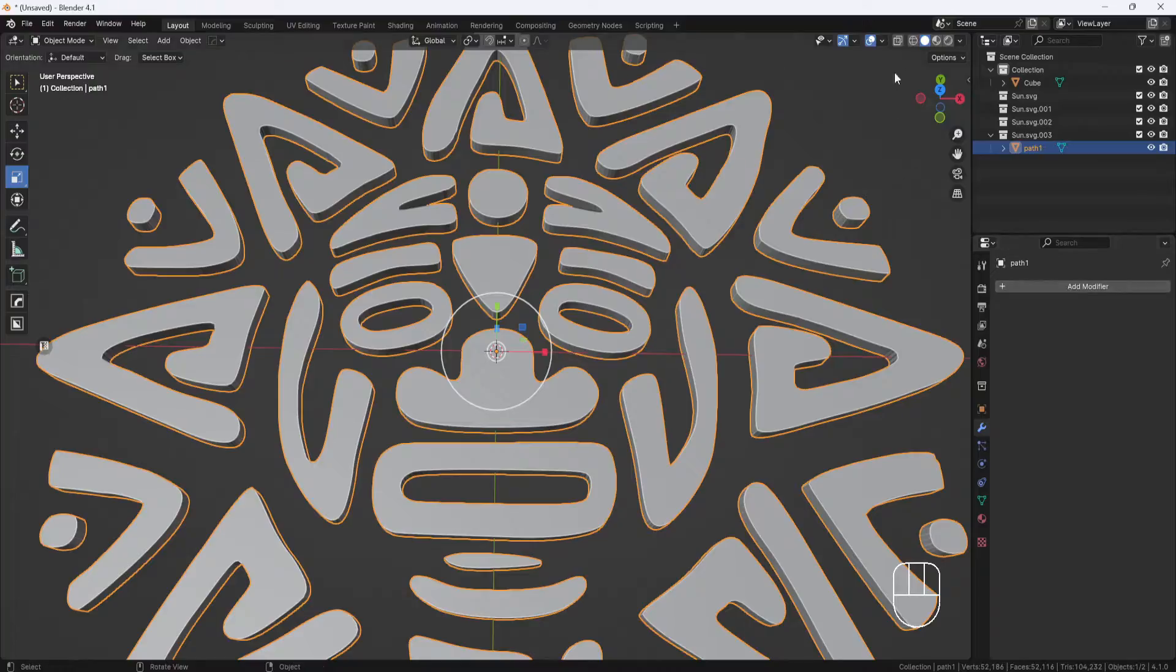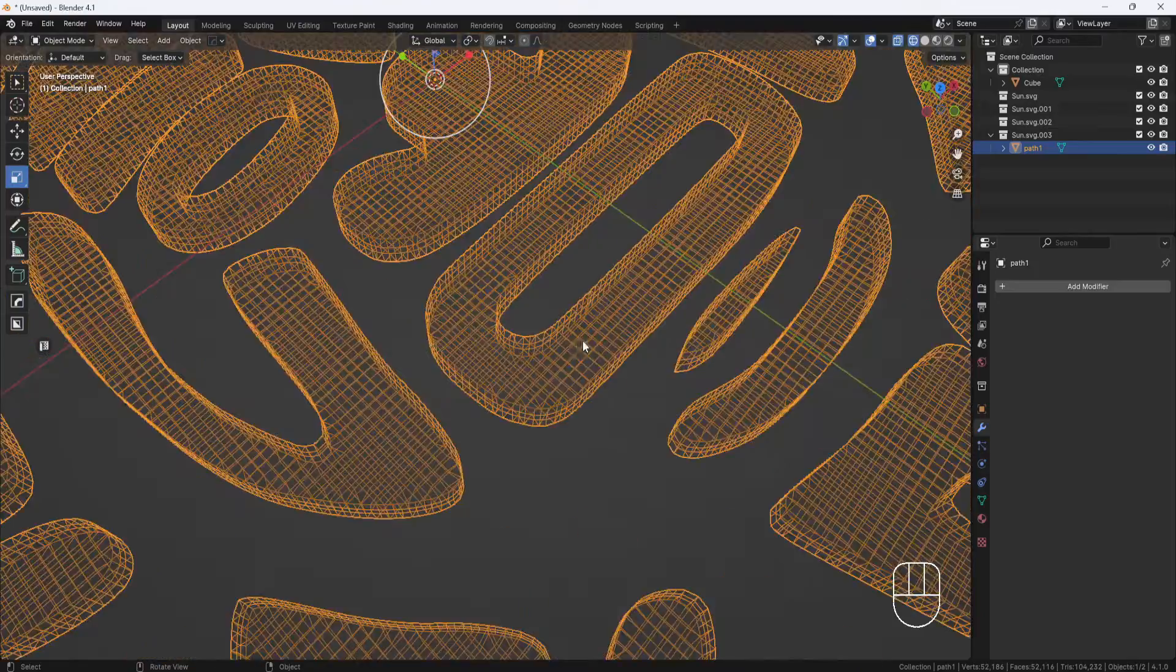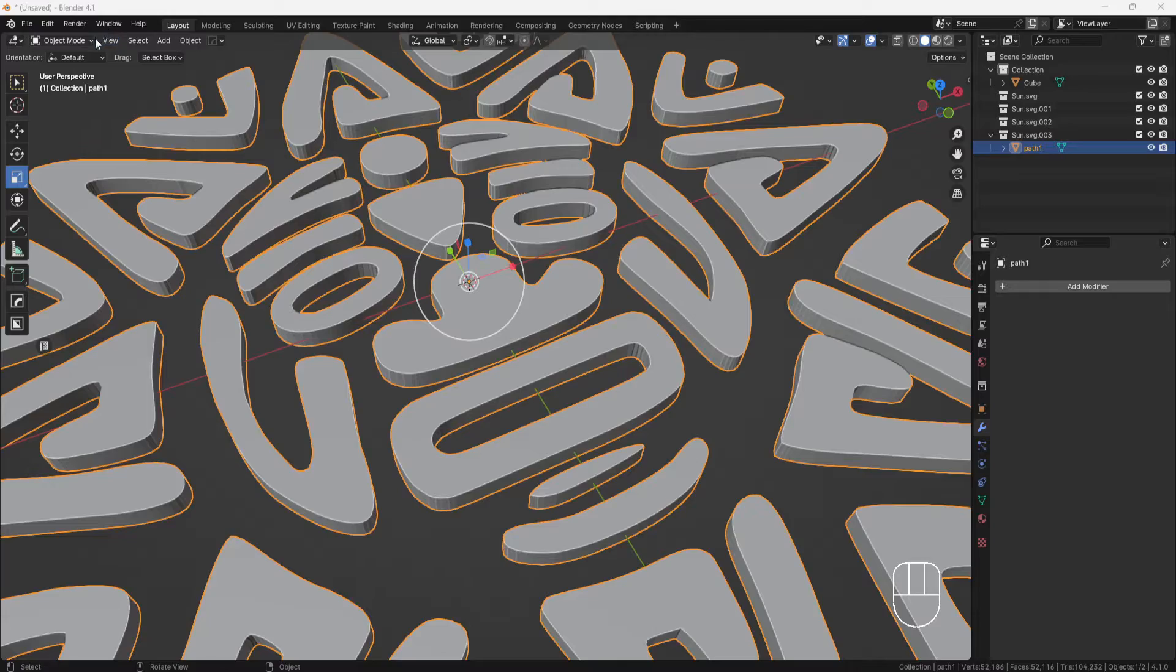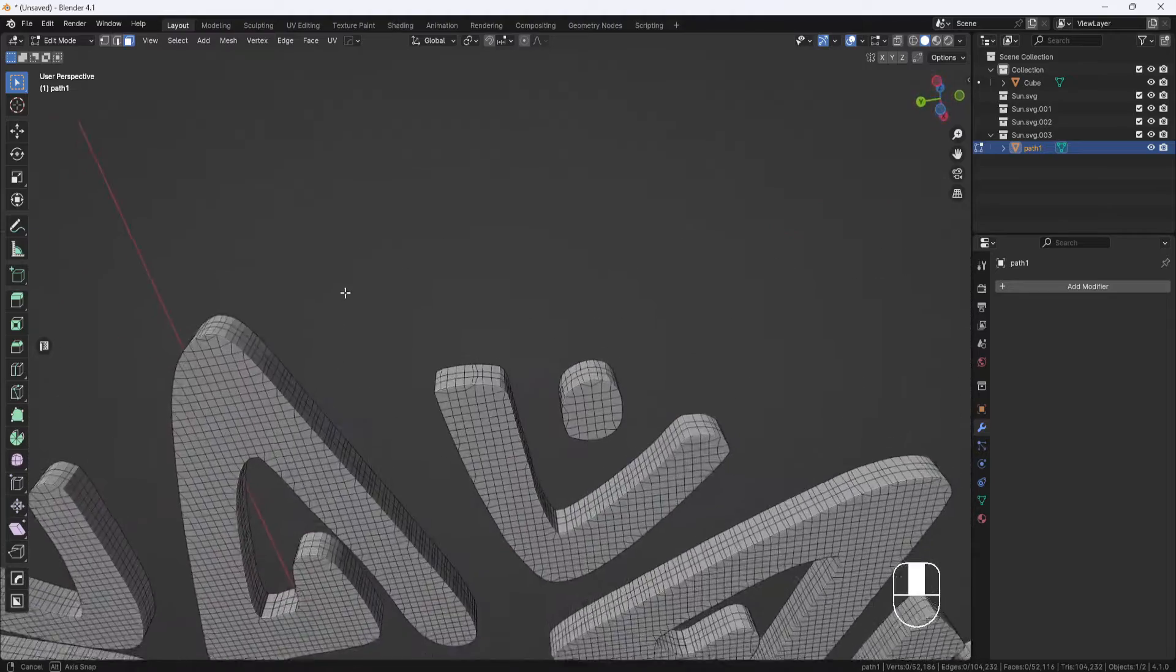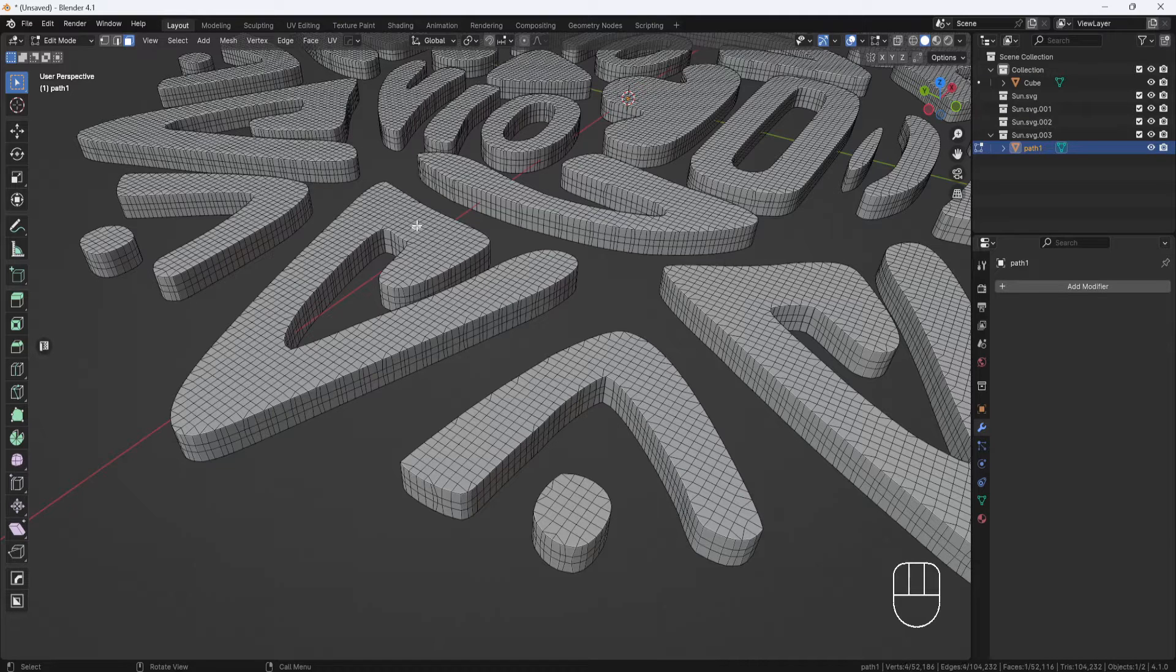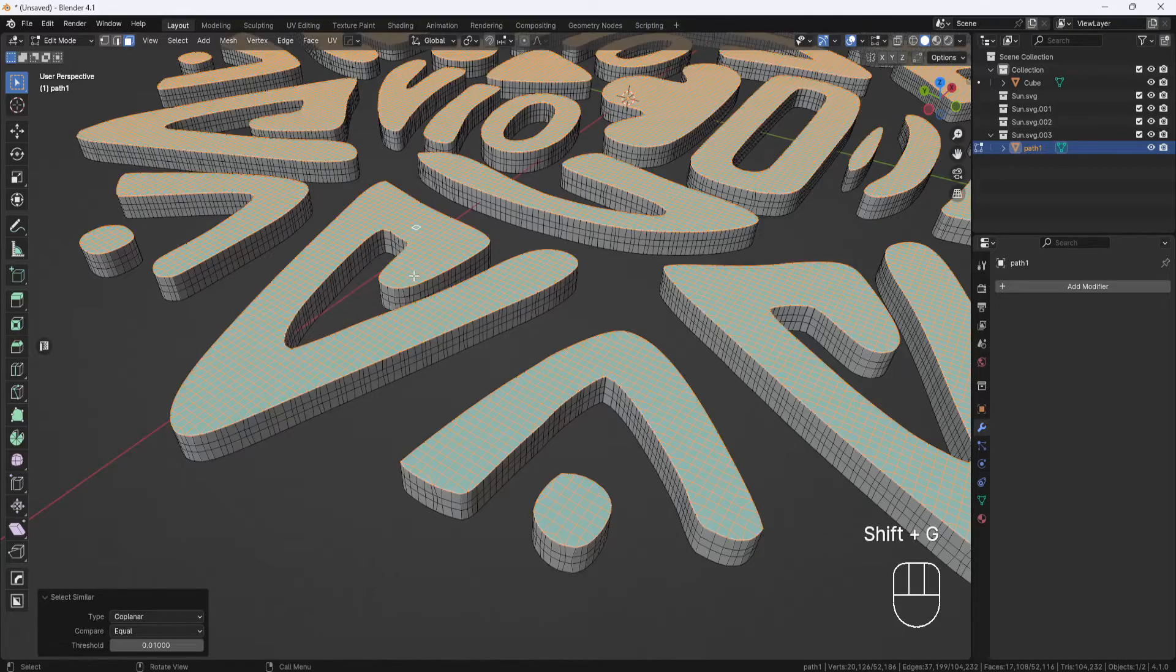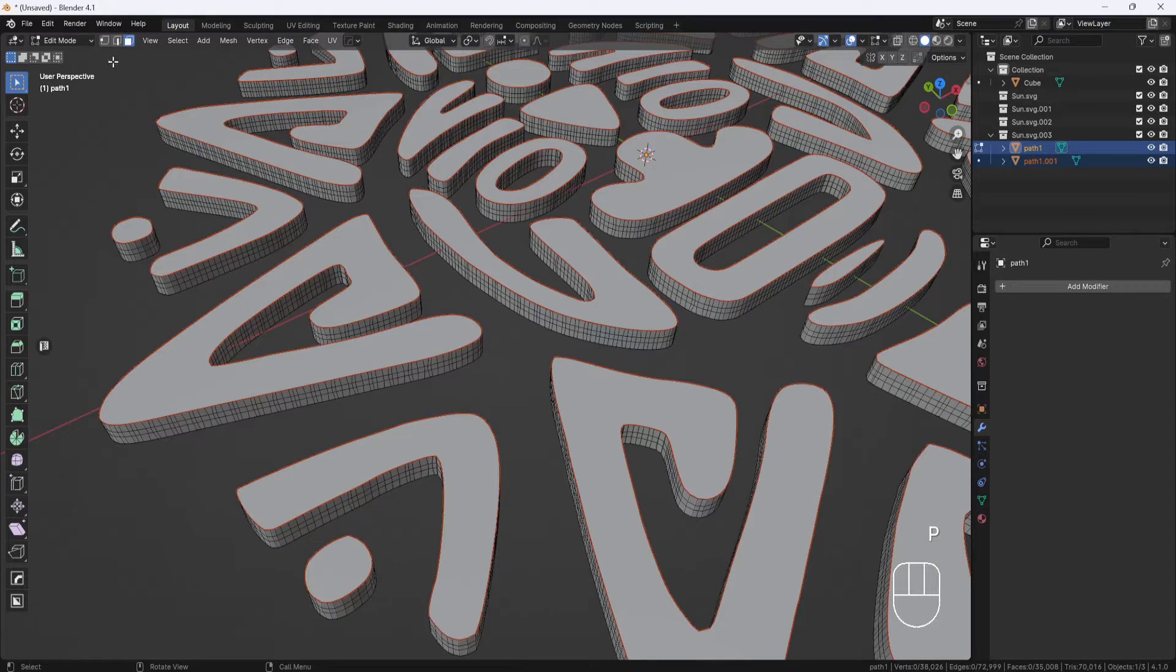Now, if I switch to wireframe, you can see that I have a mesh that's a little more lightweight. I'm going to switch to edit mode, because I want to get rid of all these polygons around the sides that I don't need. I'll switch to face selection, select a single face on the front of the model, then hit shift G and choose coplanar to select all the faces on the front. Then I'll hit P and choose separate by selection.